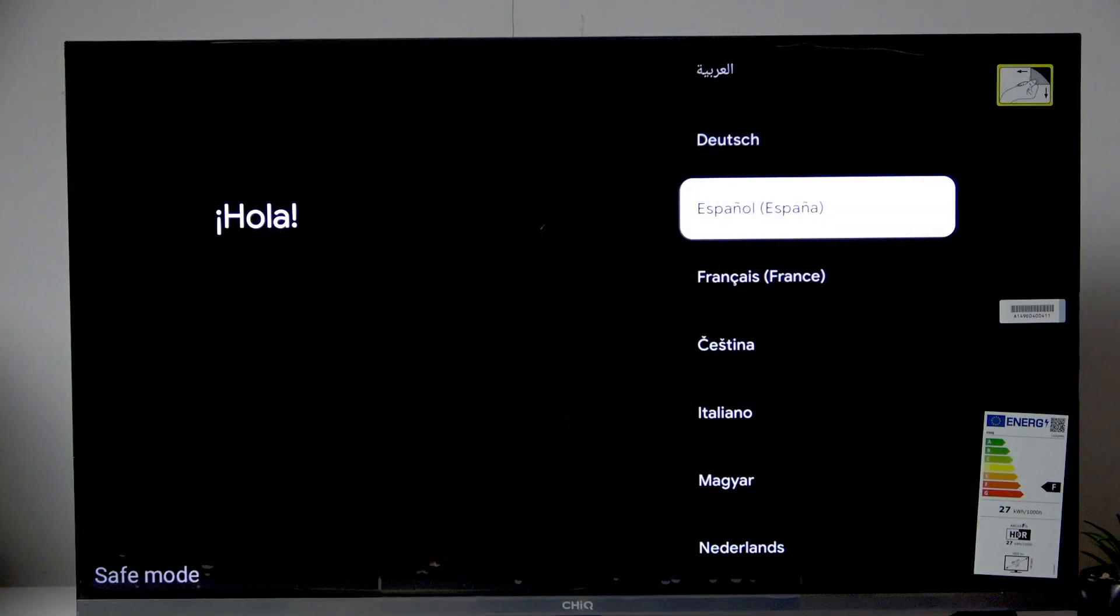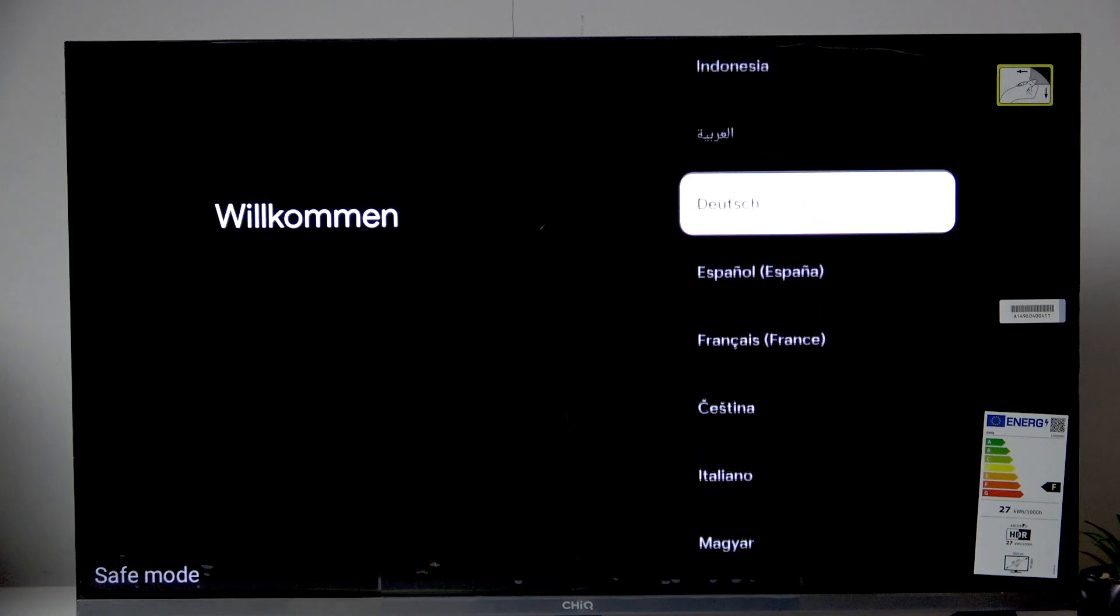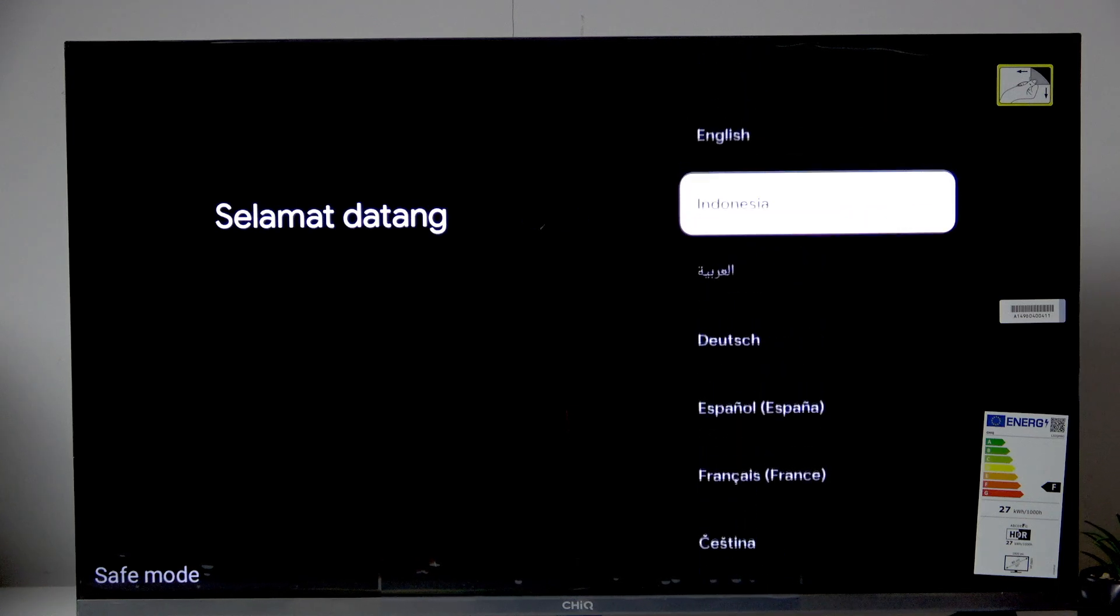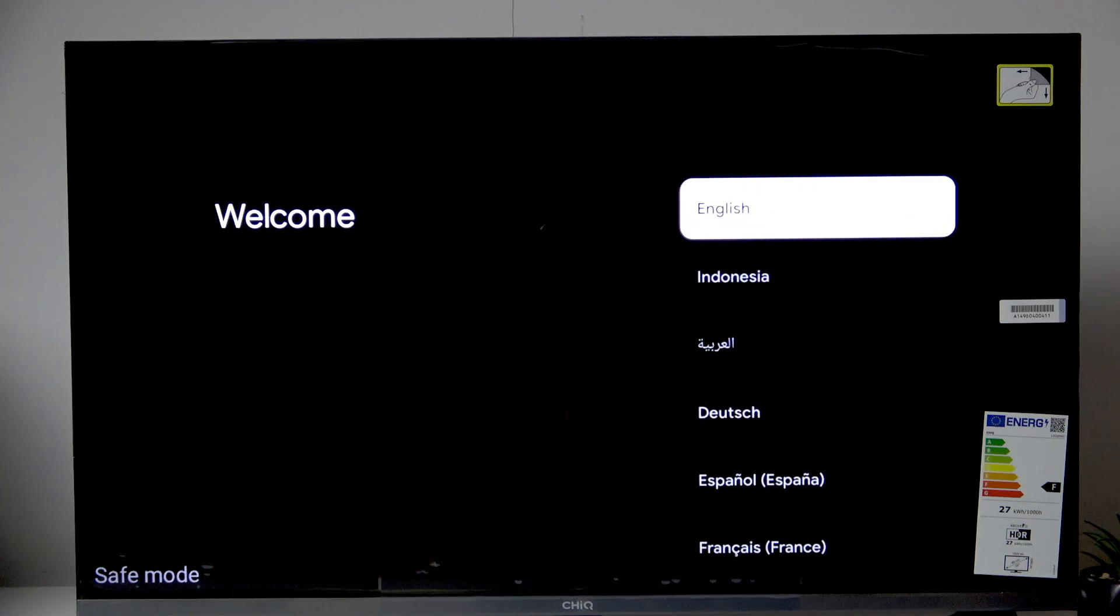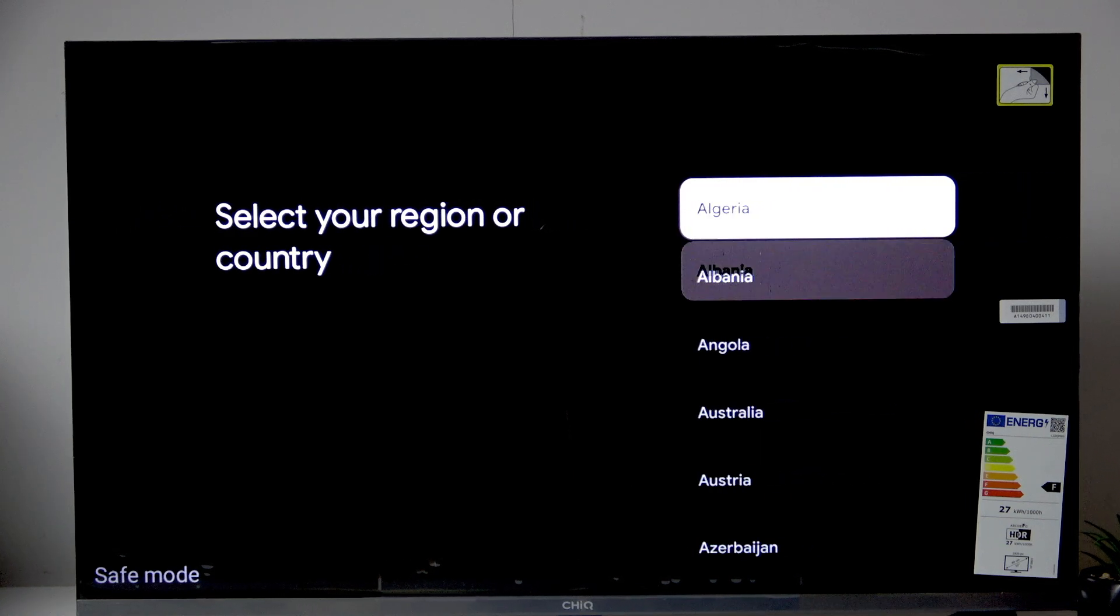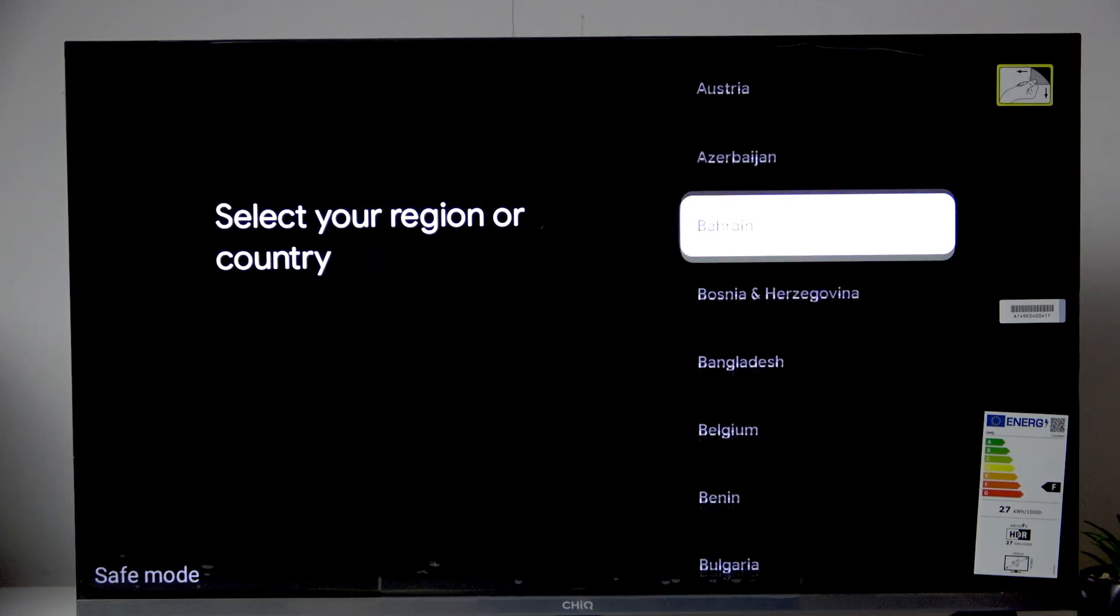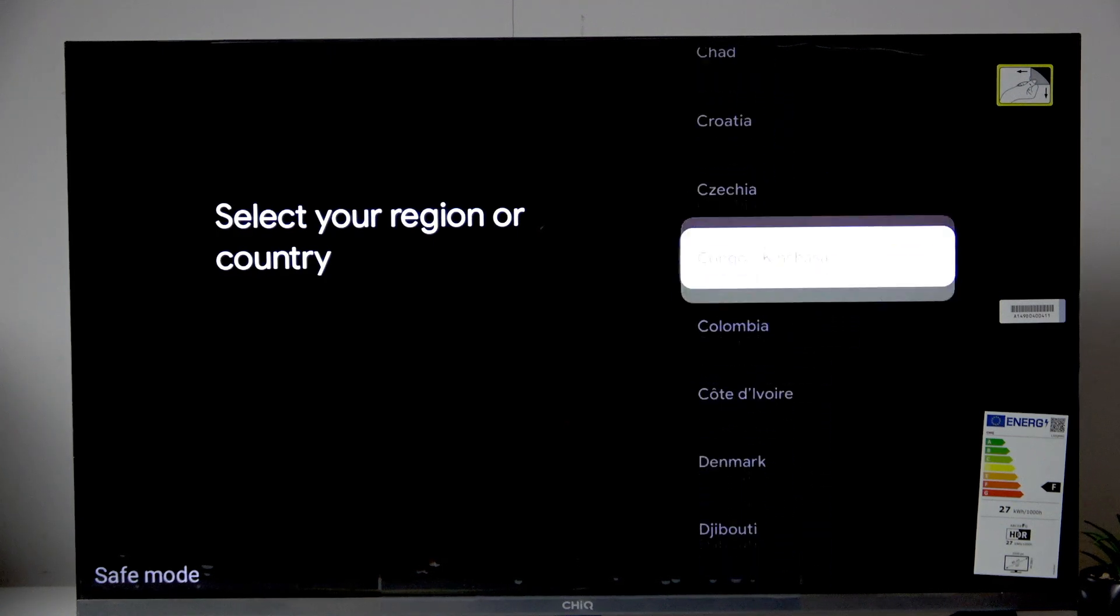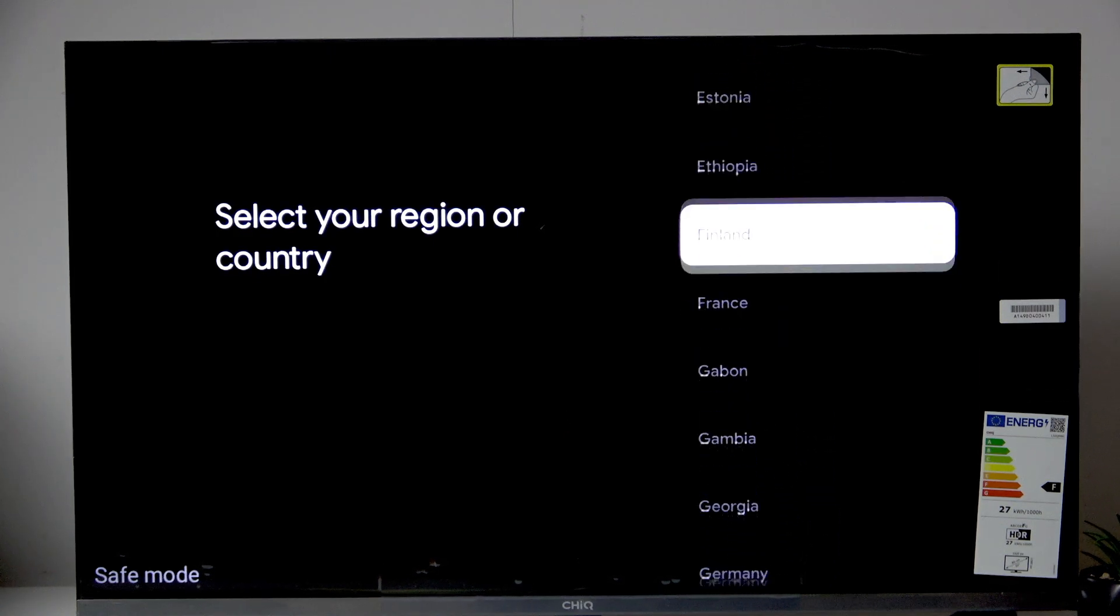So starting off we have to choose the language. So we're gonna go back to English. Now here we need to select our region or country so let me do that.